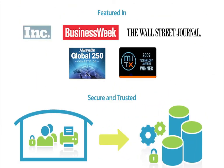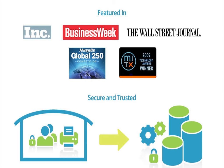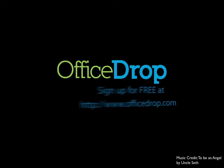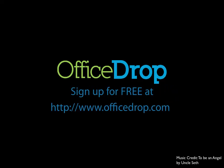OfficeDrop's award-winning document management and document scanning service allows small businesses to get organized and be efficient by going paperless. By having your paper and digital documents in a single, secure system, you can collaborate and access your information anytime, anywhere. Free up some time to focus on your business. Try us for free.